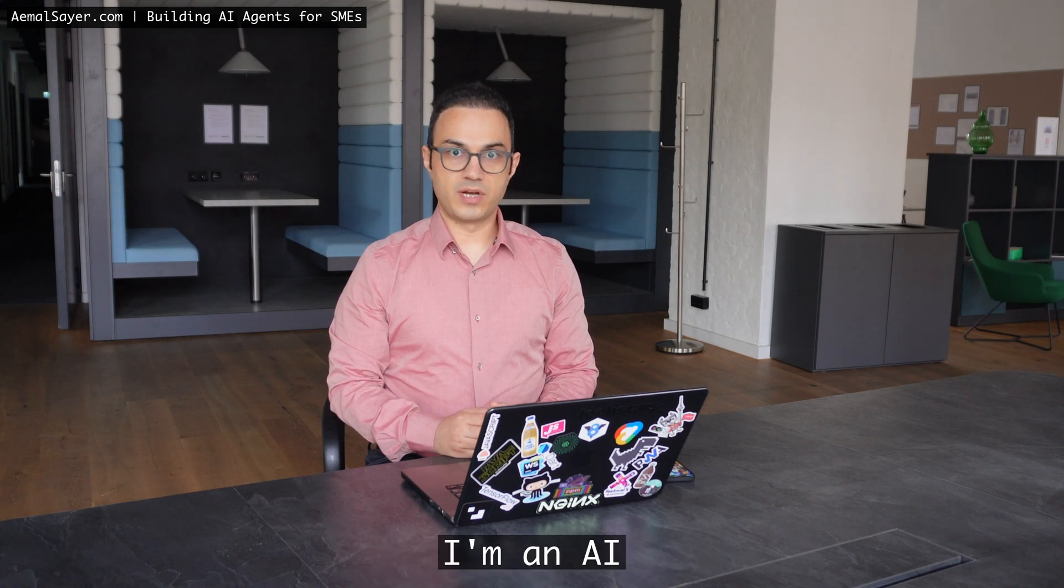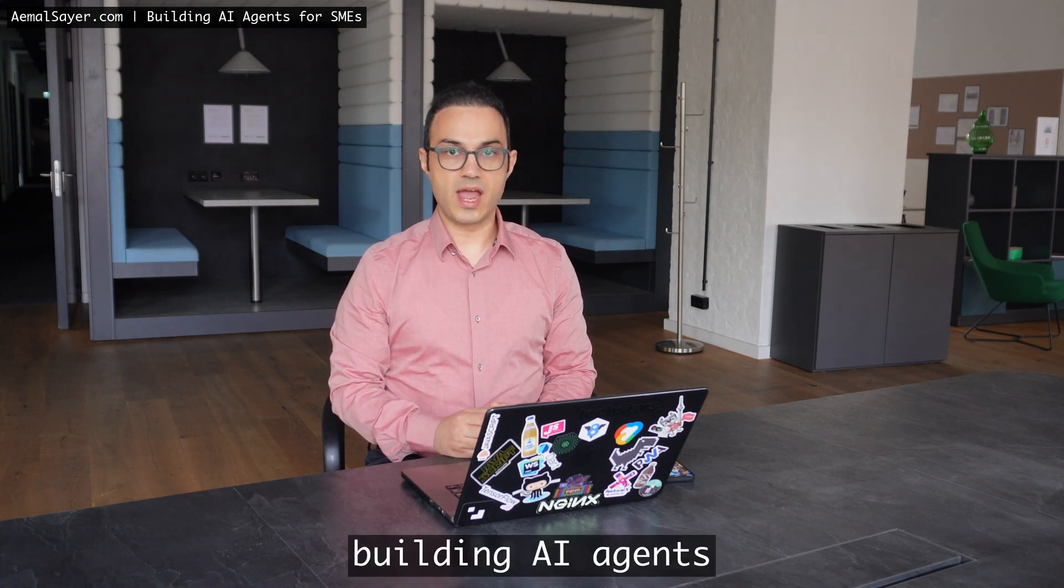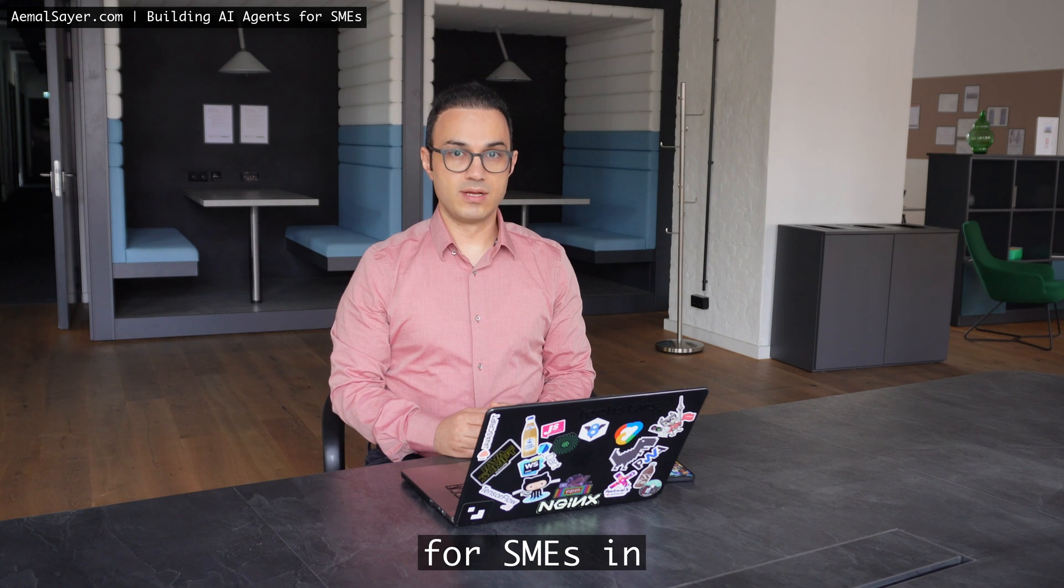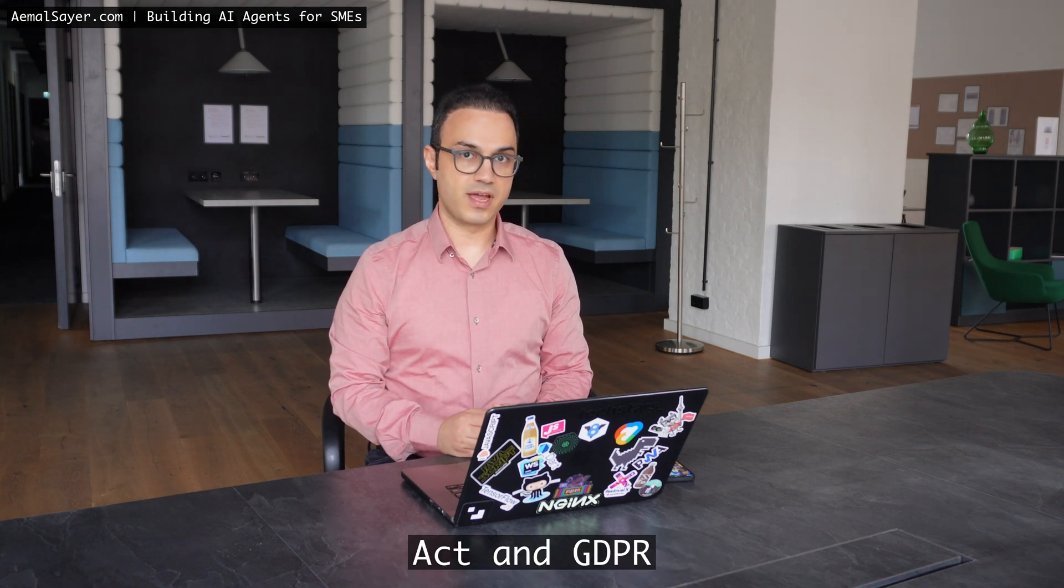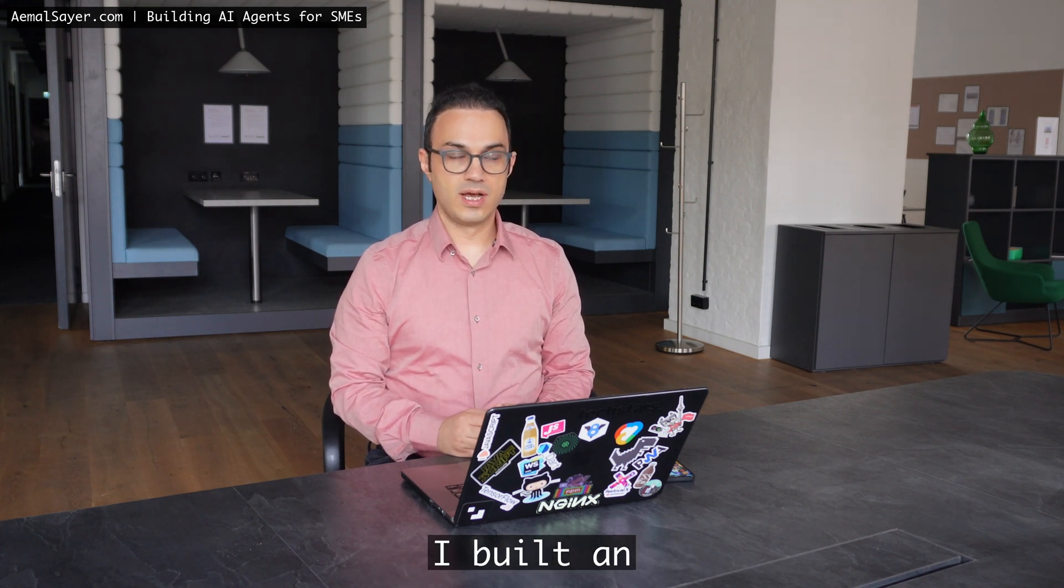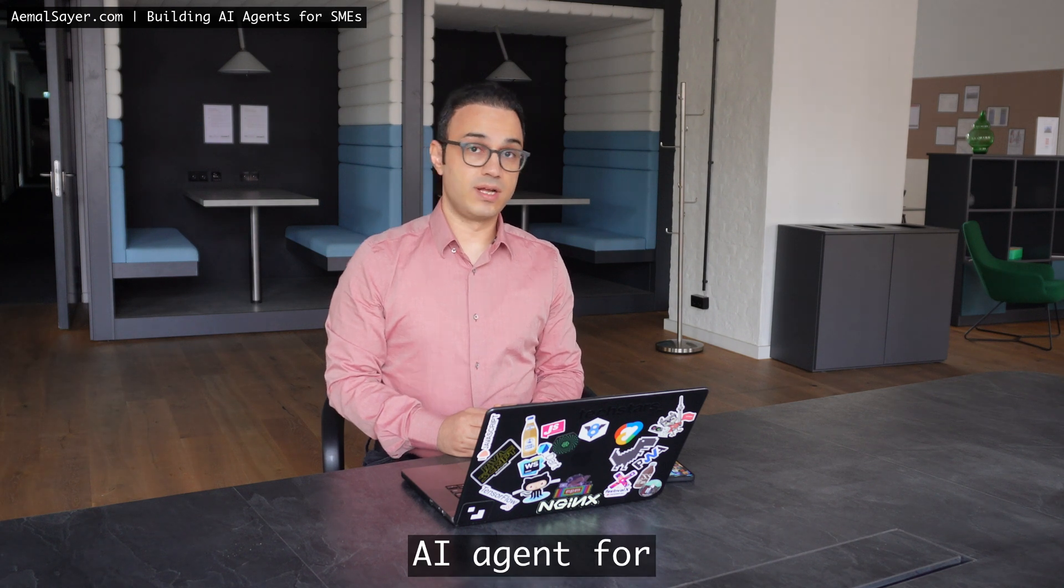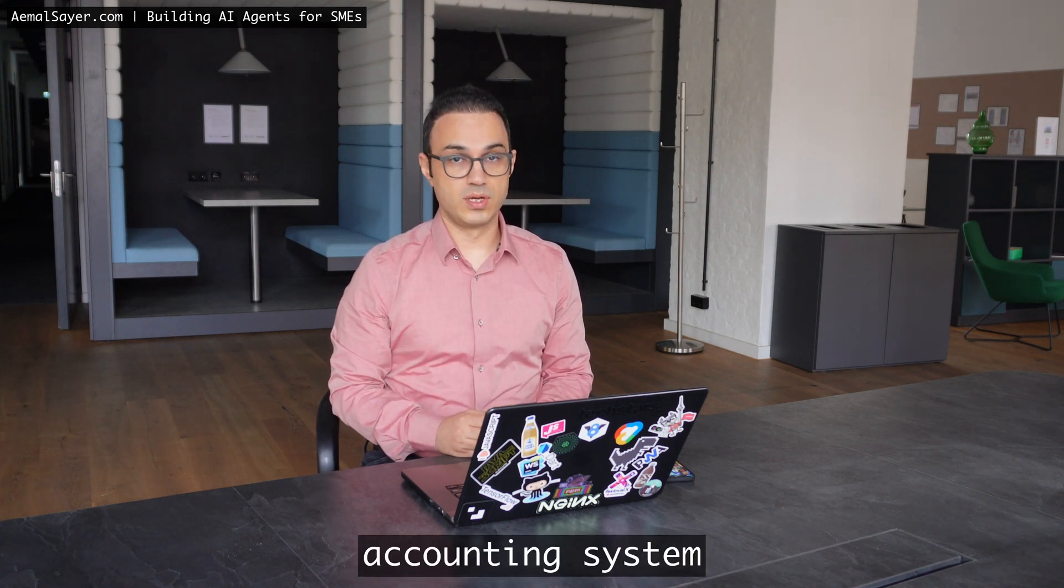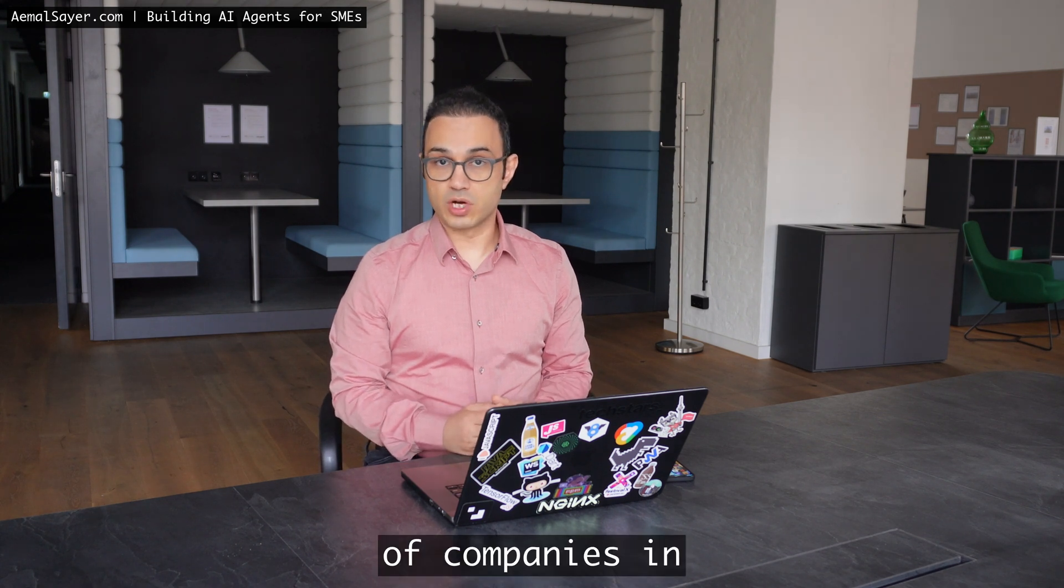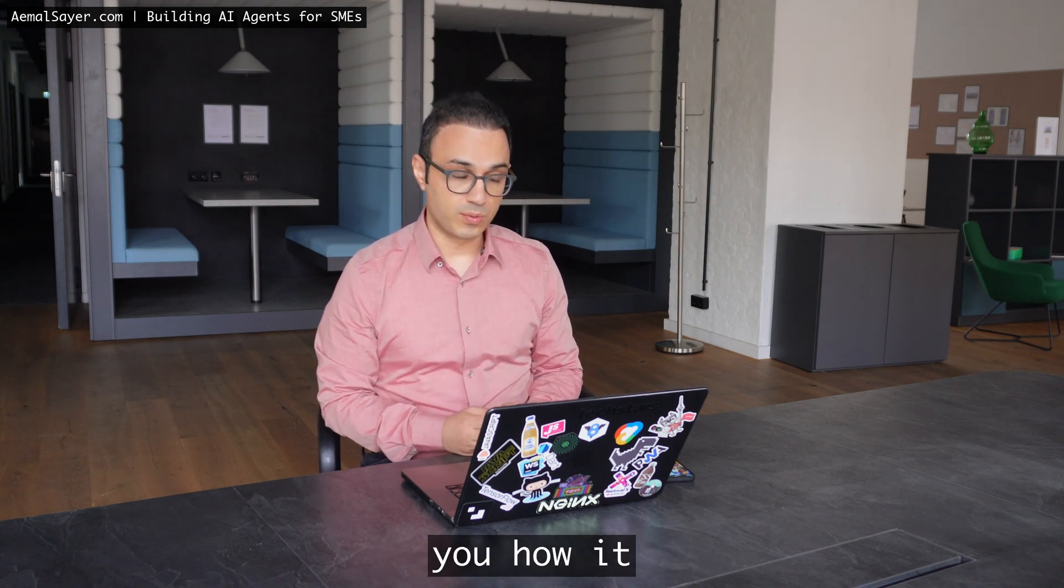Hi, my name is Emil Seyer. I'm an AI engineer specializing in building AI agents for SMEs in Germany, especially EU AI Act and GDPR compliant. I built an AI agent for Dativ, the corporate accounting system that a lot of companies in Germany use. Let me show you how it works.